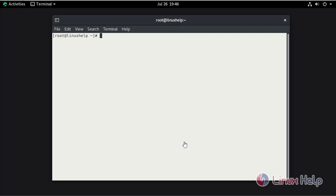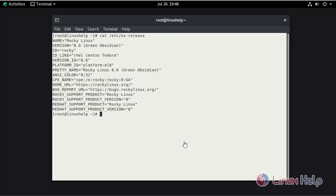First, check the installed version of OS using the cat command. This is Rocky Linux 8.6.